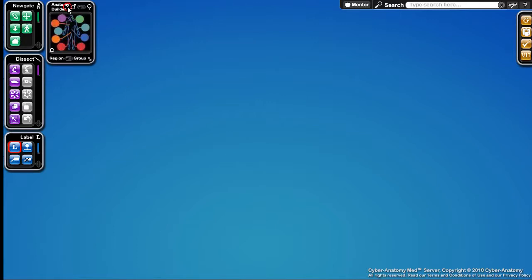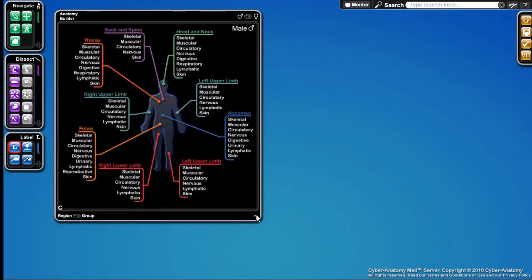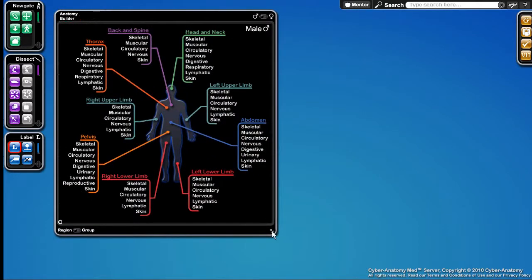Generally, Cyber Anatomy is used to get around the human body, explore it, learn it, and figure out how it's all put together. I'm going to start out by loading up some anatomy that we can look at and then demonstrate some of the tools we have available.